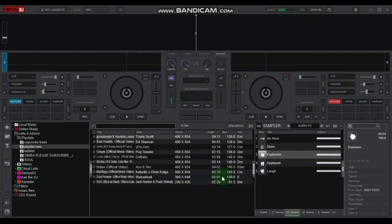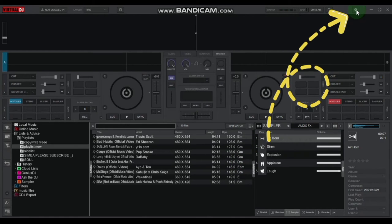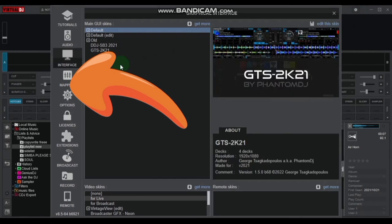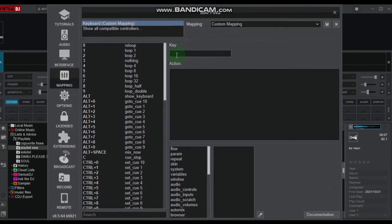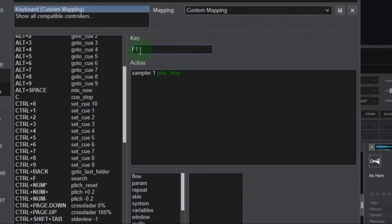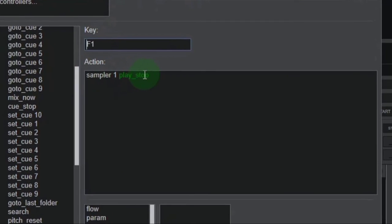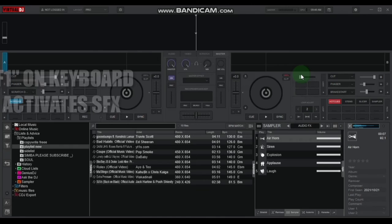Another alternative is using your keyboard. You can find the keys to activate and deactivate the sound effects under settings. Open the mapping tab and in the input box, press F1 on your keyboard. This key activates and deactivates your first effect. Let's try it out.